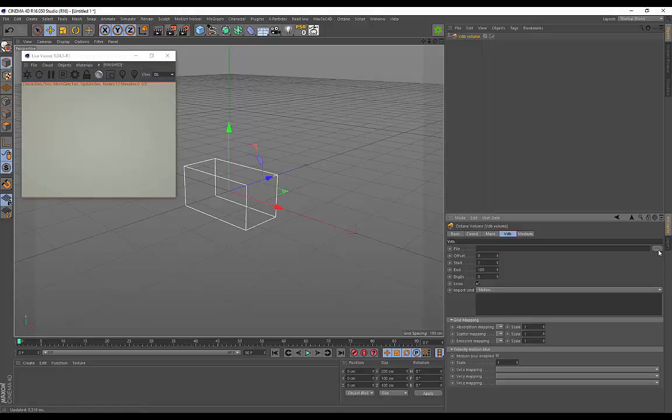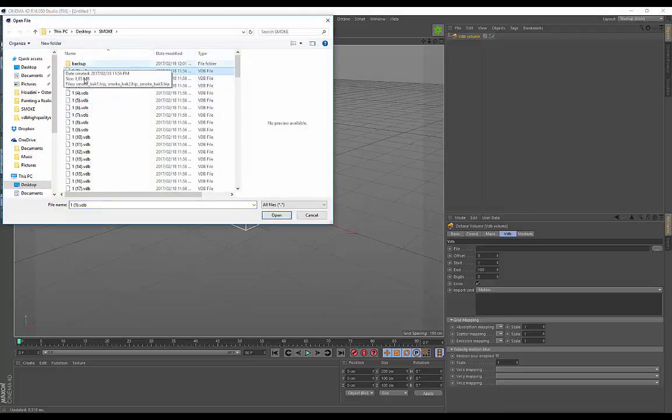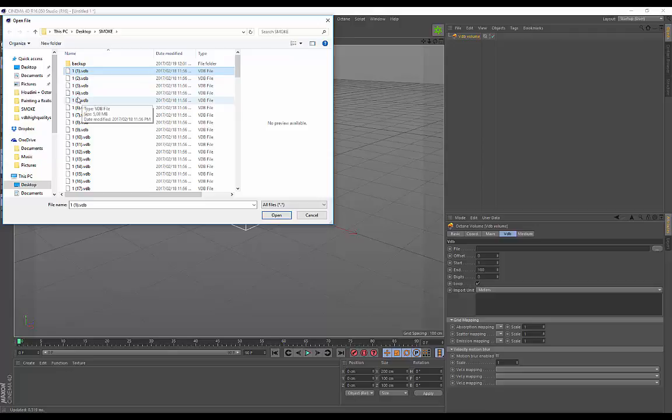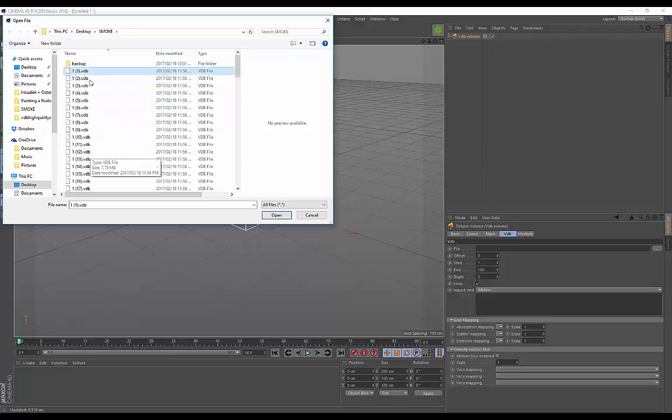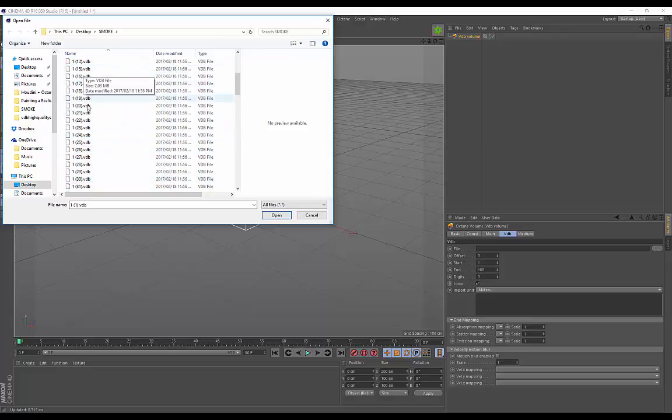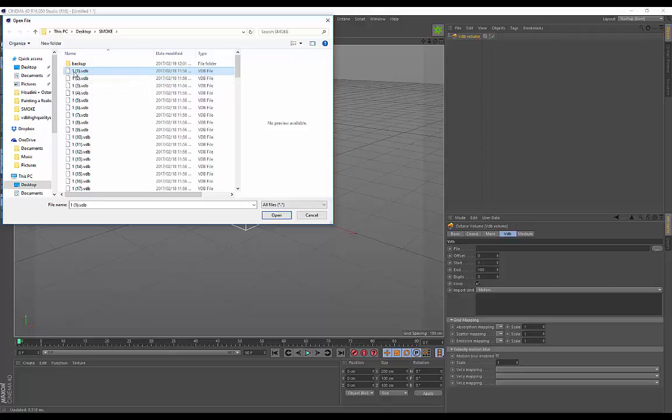Cinema 4D will recognize this format and import the entire sequence - it's going to read all of these files. That's why it was important we renamed all the files with the 1 in front. I just need to import the first one, click Open, and it's as simple as that.